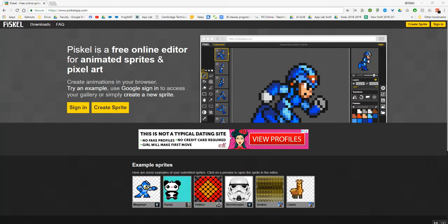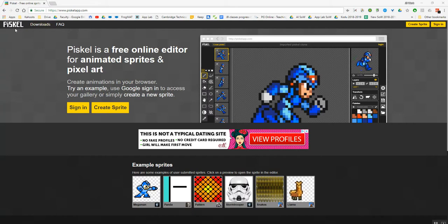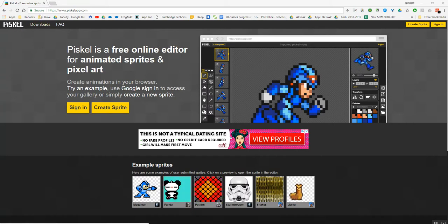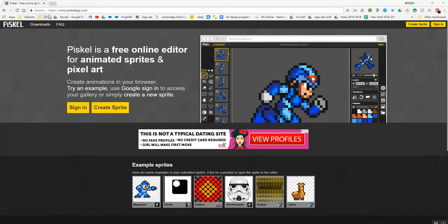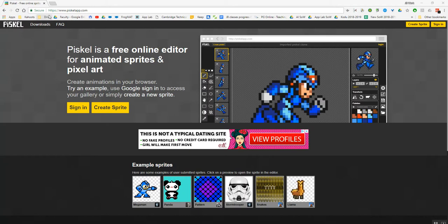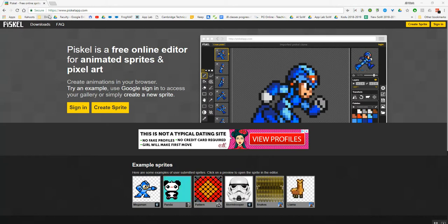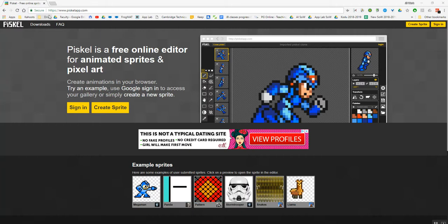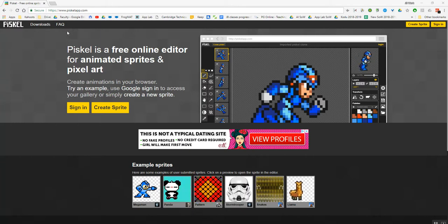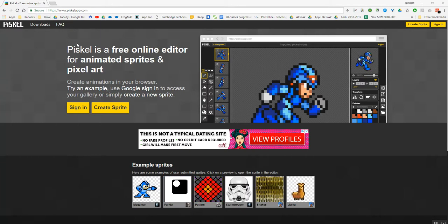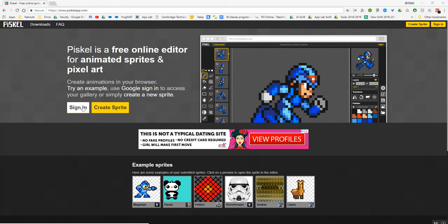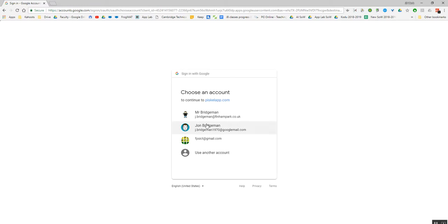So we're actually going to be using a website to do this called Piskel. This isn't the only way of creating sprites. You can create them in image editing software, there's all kinds of different applications available. But this is perfect because it's web-based, it's really easy to use, and you can actually sign in with your school Google account, which is what I'm going to do now.